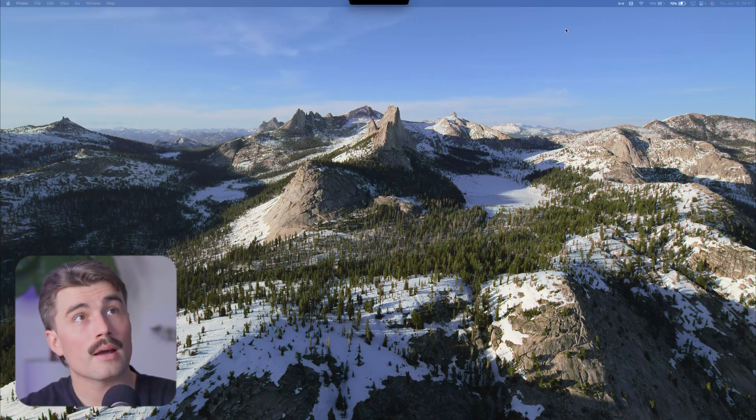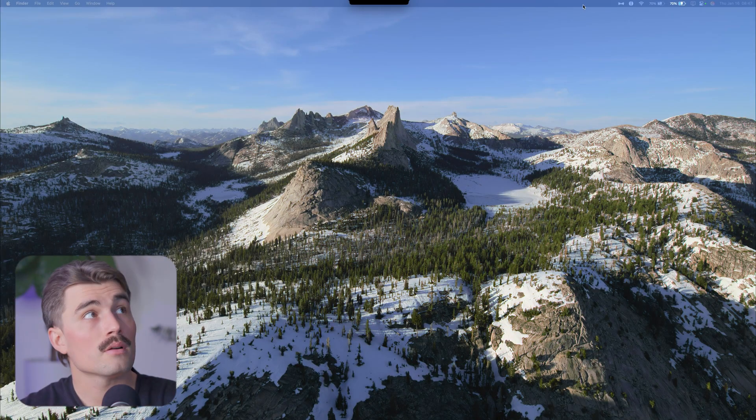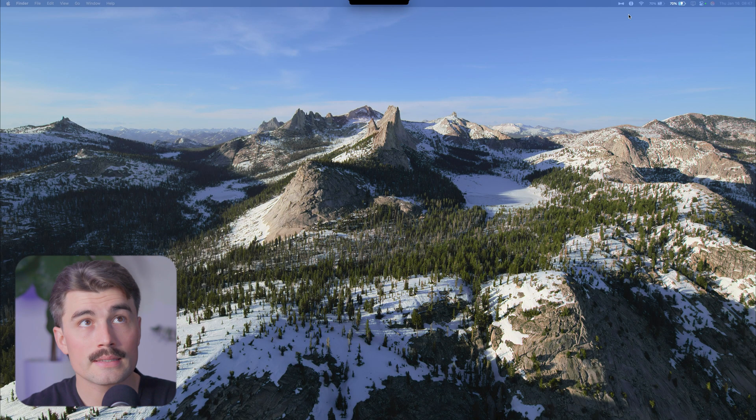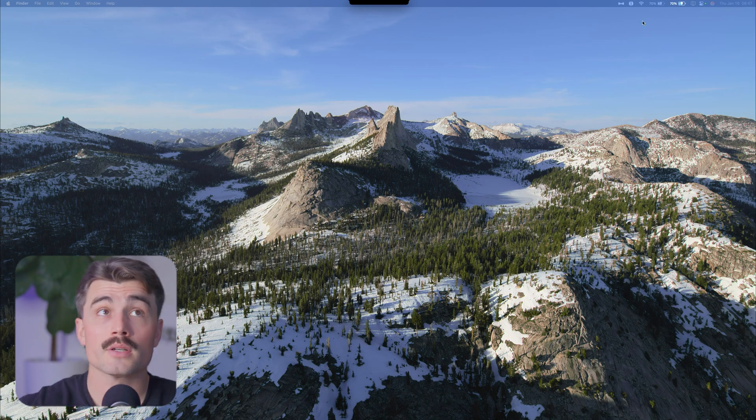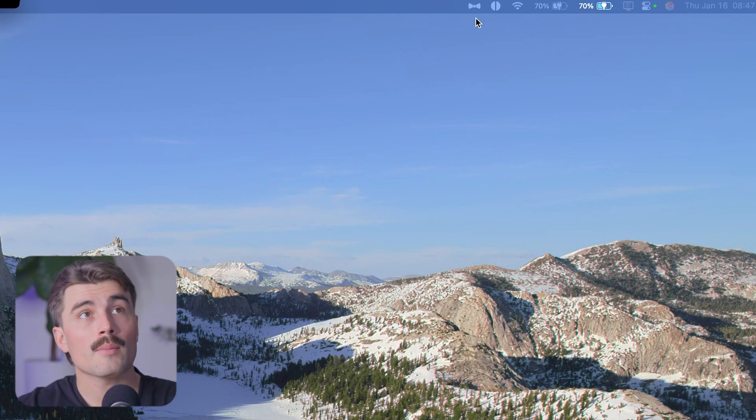Let's go ahead and quickly show you how Bartender works. So as you can see right now on my screen, my menu bar is looking extremely tidy and that's because I have Bartender turned on.